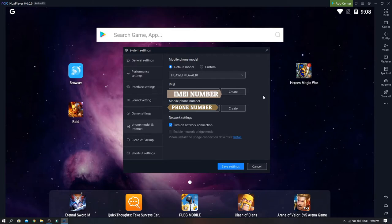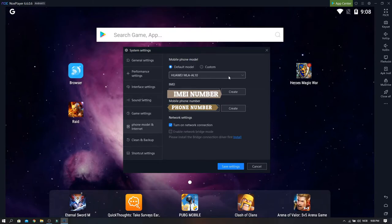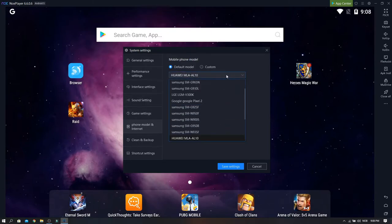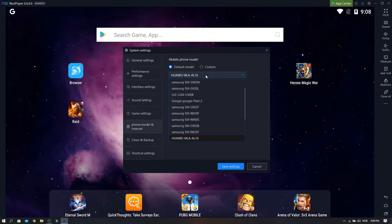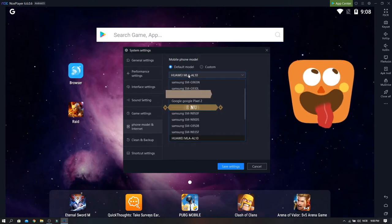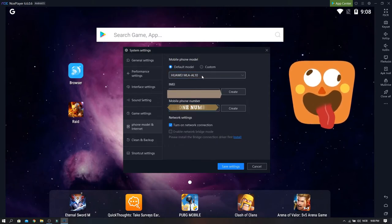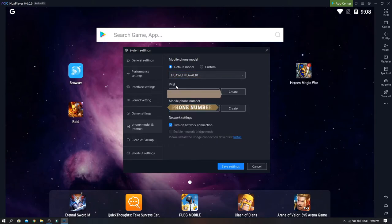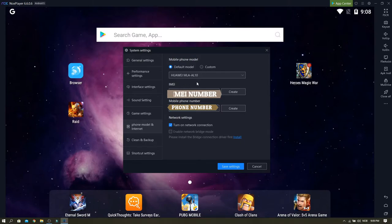Another thing you want to do is if you have some games in your mobile phone that you want to play on your PC, you have to go to phone model and internet. I have a Huawei, I was in the settings section and I just chose this one.